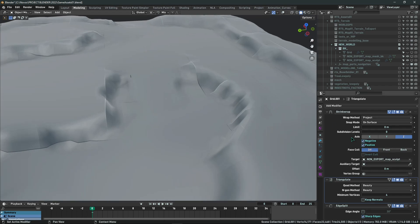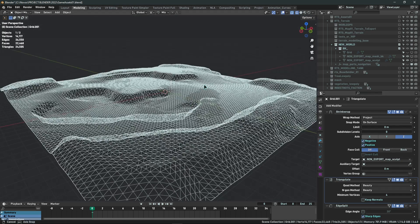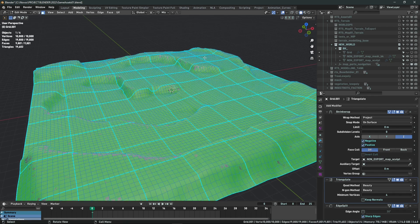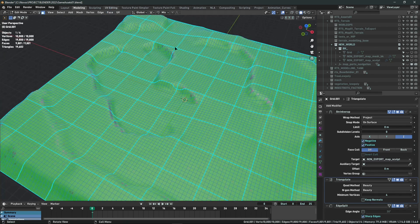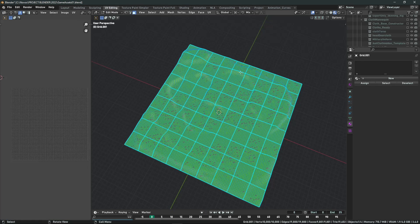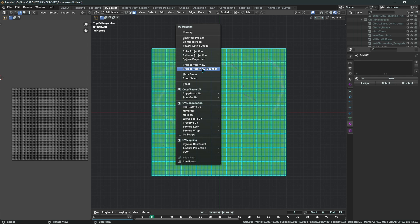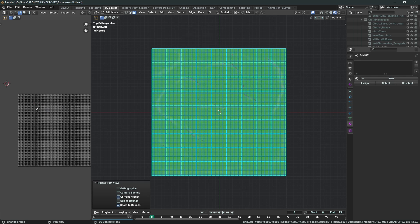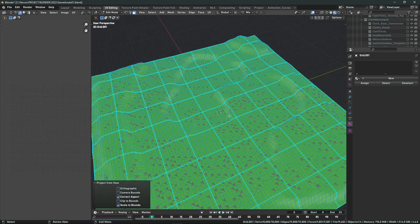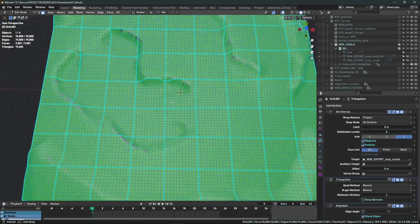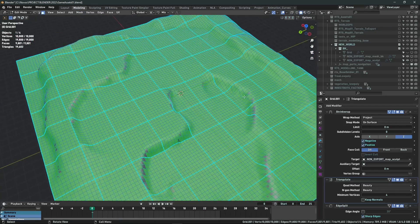That's all for the modifiers. Once you have this, go to UV Edit and unwrap with Project from View (bounds). This creates a clean square UV surface you can work with later using splat mapping textures on top — I made a tutorial about that which will help you create more detailed textures for your terrain.